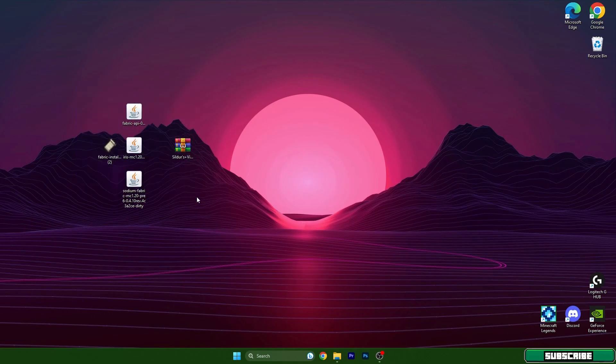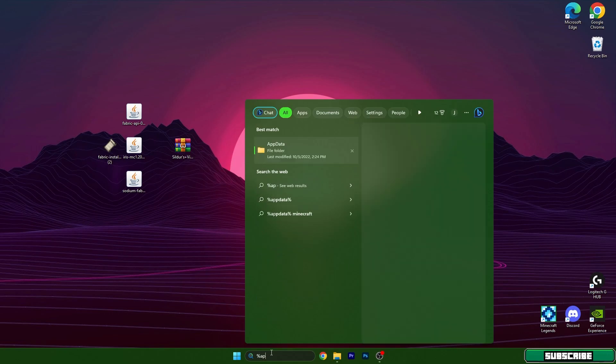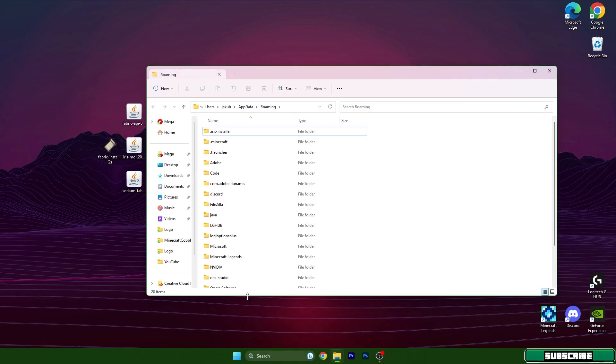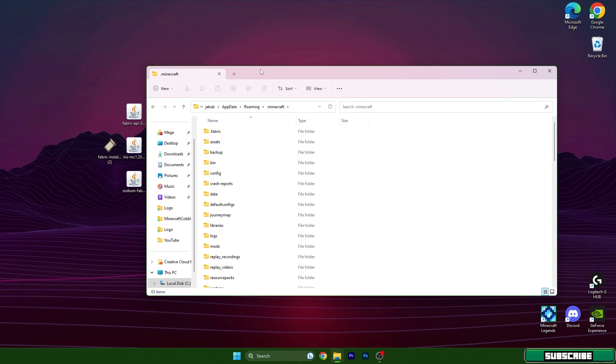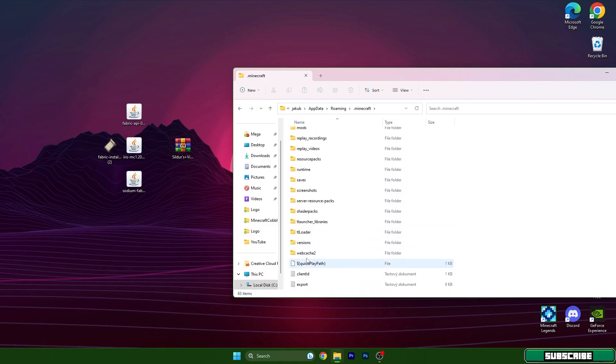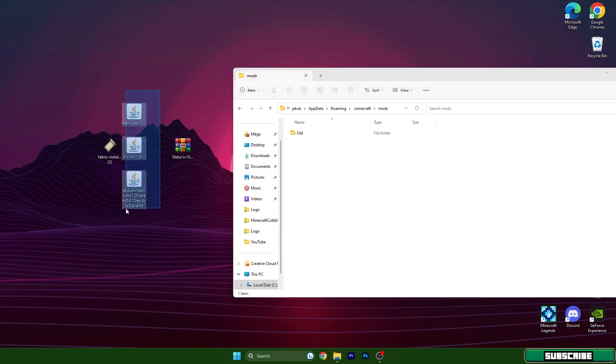When you have that, go to the search bar and type in %appdata%. It will open up the roaming folder and in here you can find the .minecraft folder. So go into that and scroll down to mods and open it.